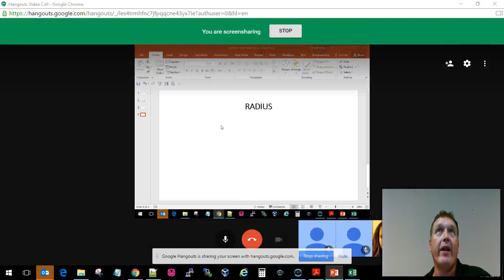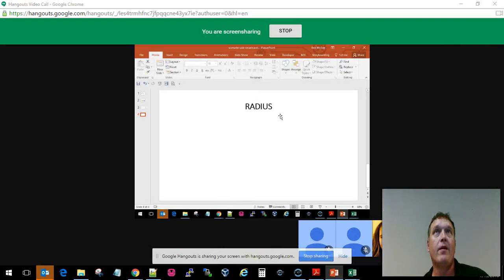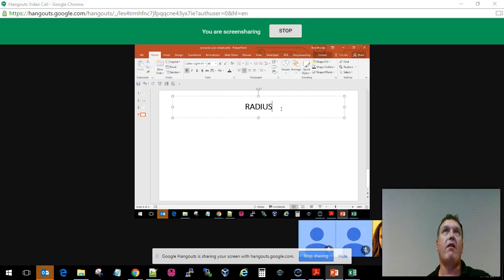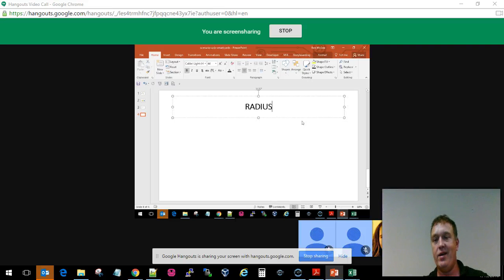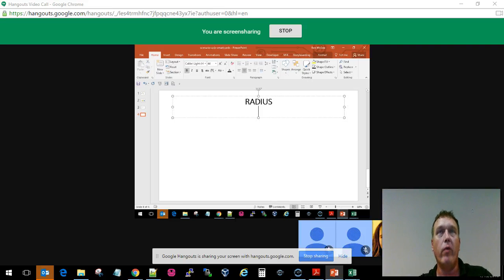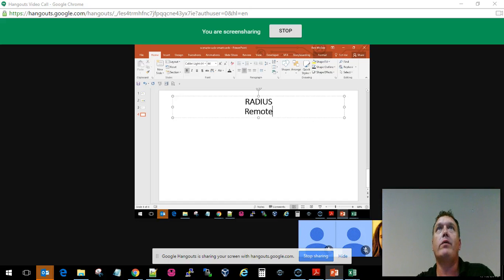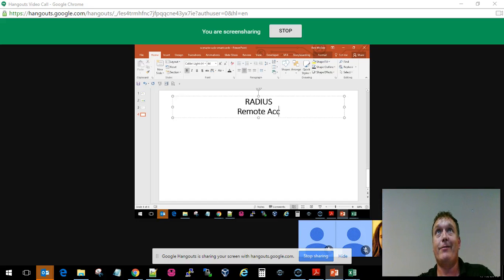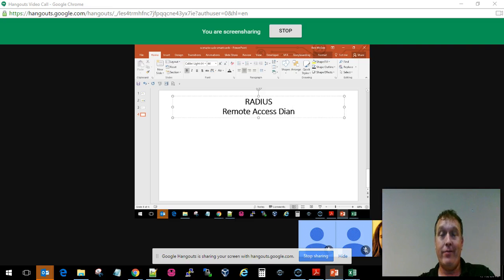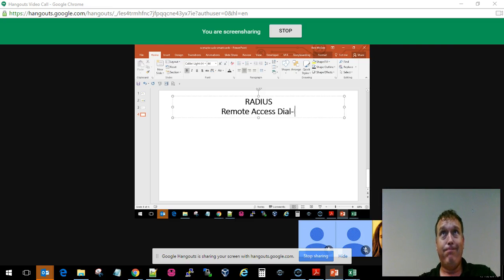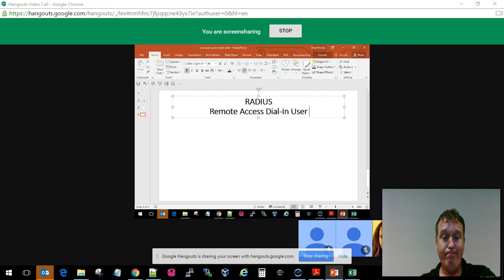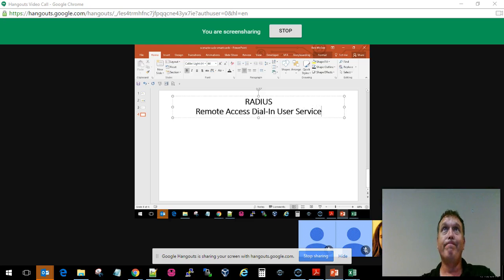This thing is called RADIUS. RADIUS is kind of a misnomer. It stands for Remote Access Dial-In User Service.